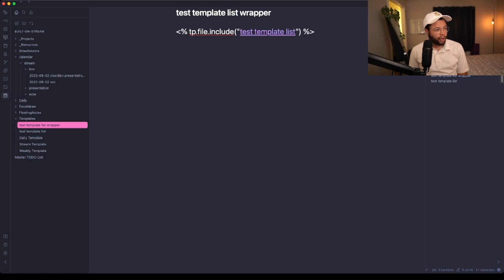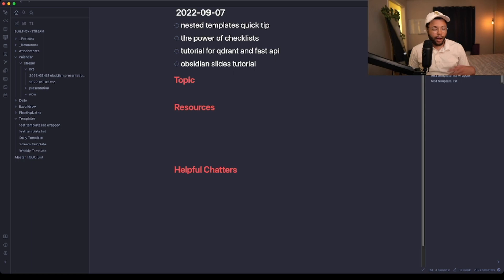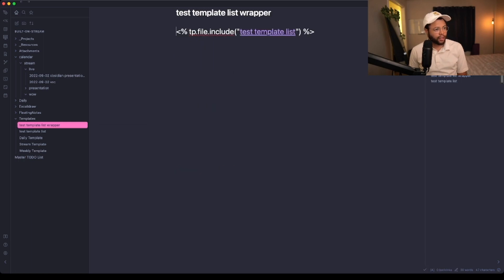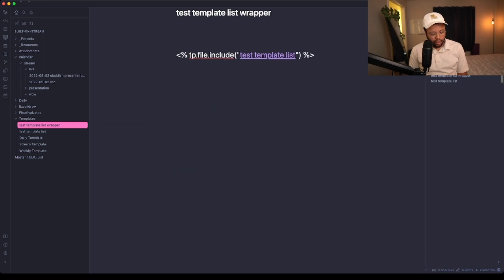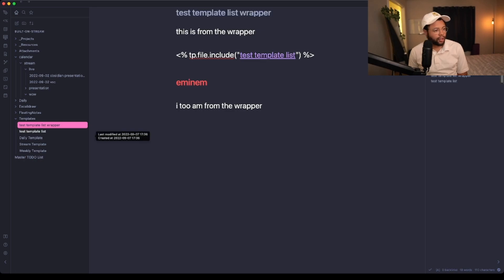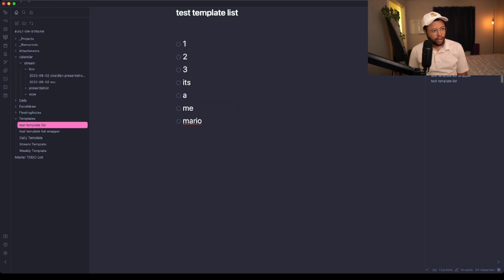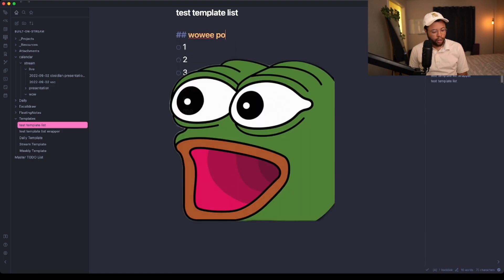When I go to my daily note, let's say I'm in this resources section and I want that test template wrapper. As a matter of fact, let's also include something else like 'this is from the wrapper, I too am from the wrapper, Eminem, this is a wrapper, rap God.' Now let's go to this test template and give it a heading saying 'wow we fog.'